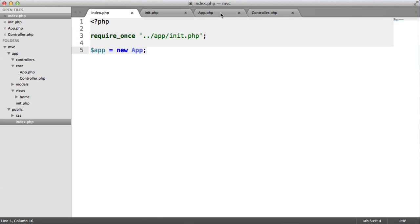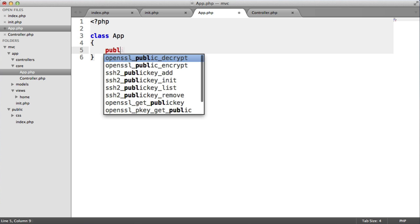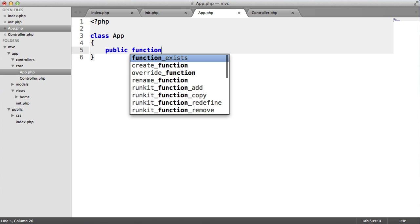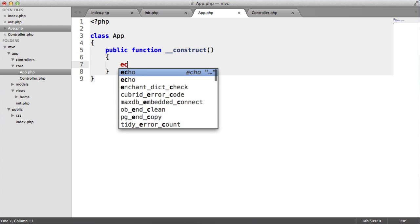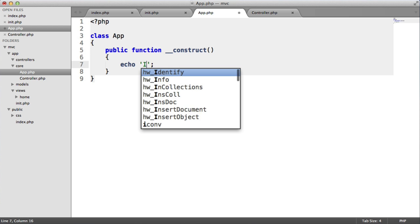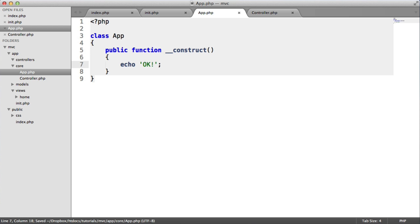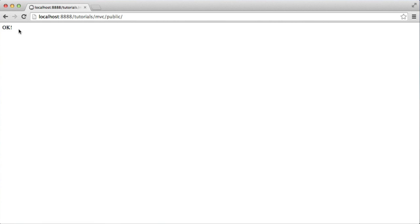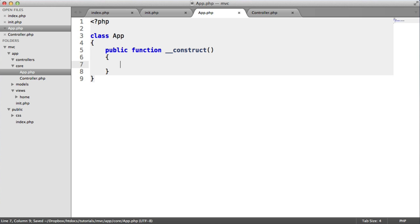So just testing this out then, if we create a construct method in here, and we just echo something out, there we are, we can now see that that should work. Perfect. So we've actually successfully bootstrapped now. This is all working. And we can now move on to actually route things.